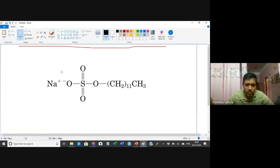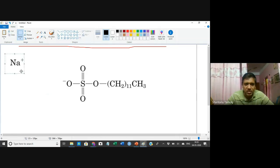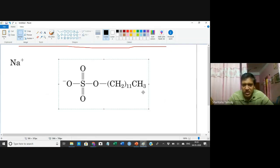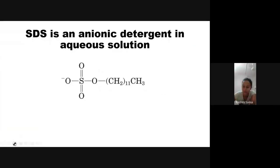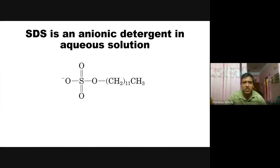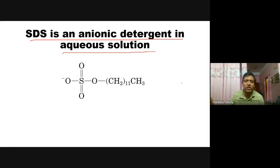When the SDS molecule is put into water, the sodium ions get separated and the dodecyl sulfate remains. This dodecyl sulfate has got negative charge. So SDS is an anionic detergent - in aqueous solution, when SDS is dissolved in water, it acquires negative charge.